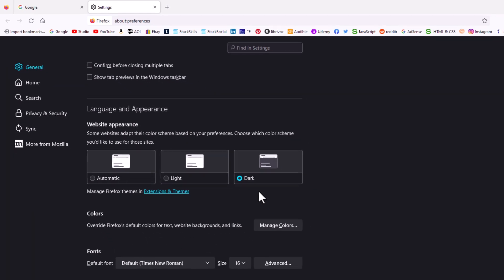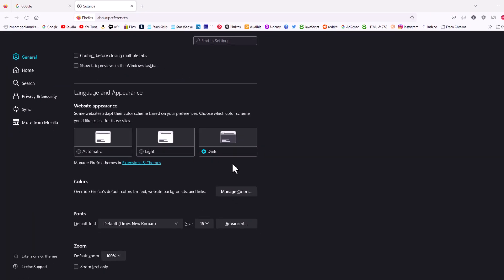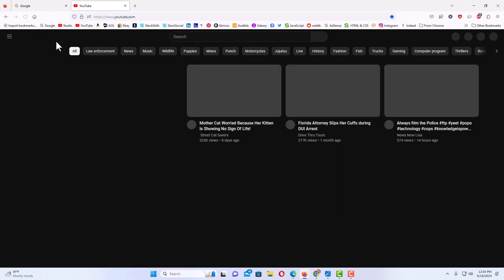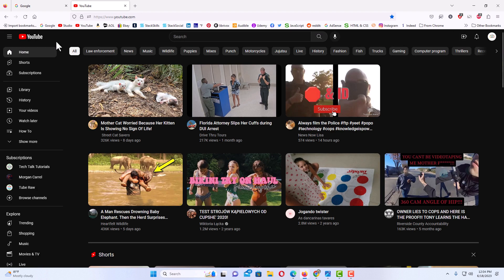And as you can see, this window has went to dark mode. And if I open up YouTube, as you can see, YouTube has went to dark mode.